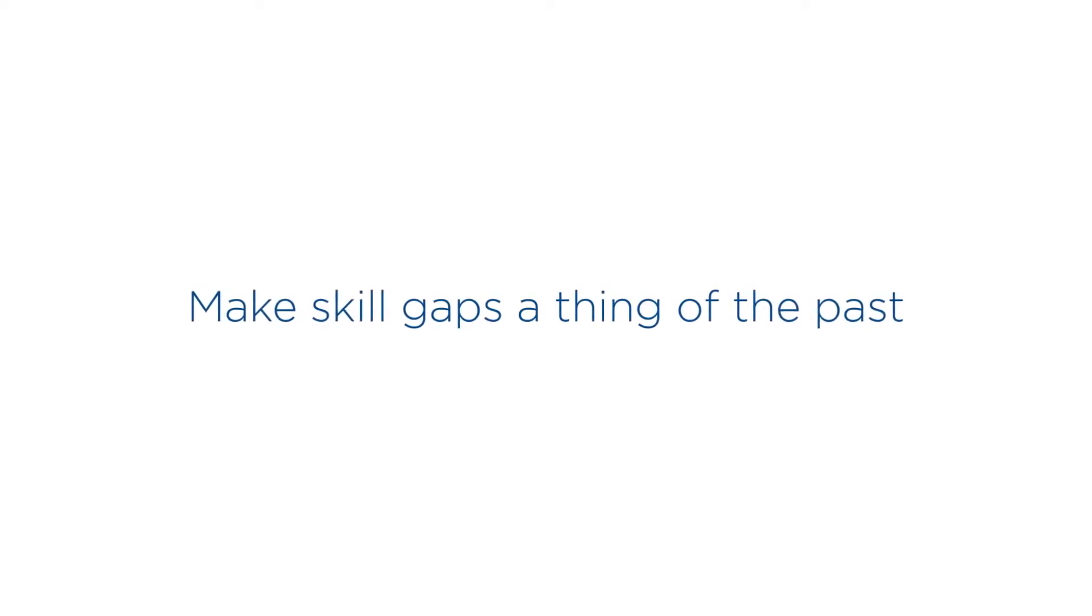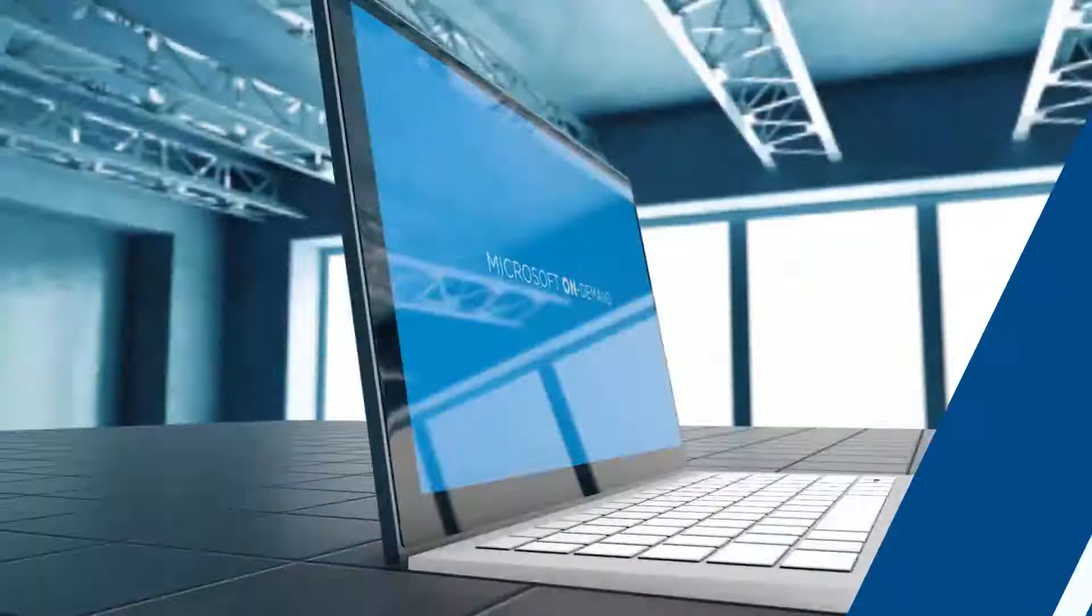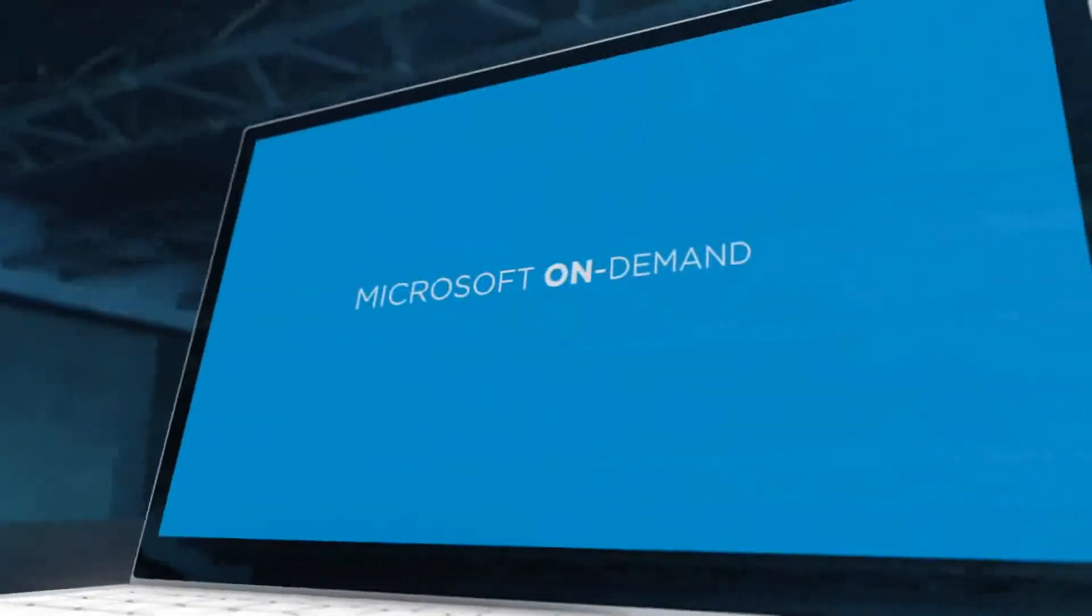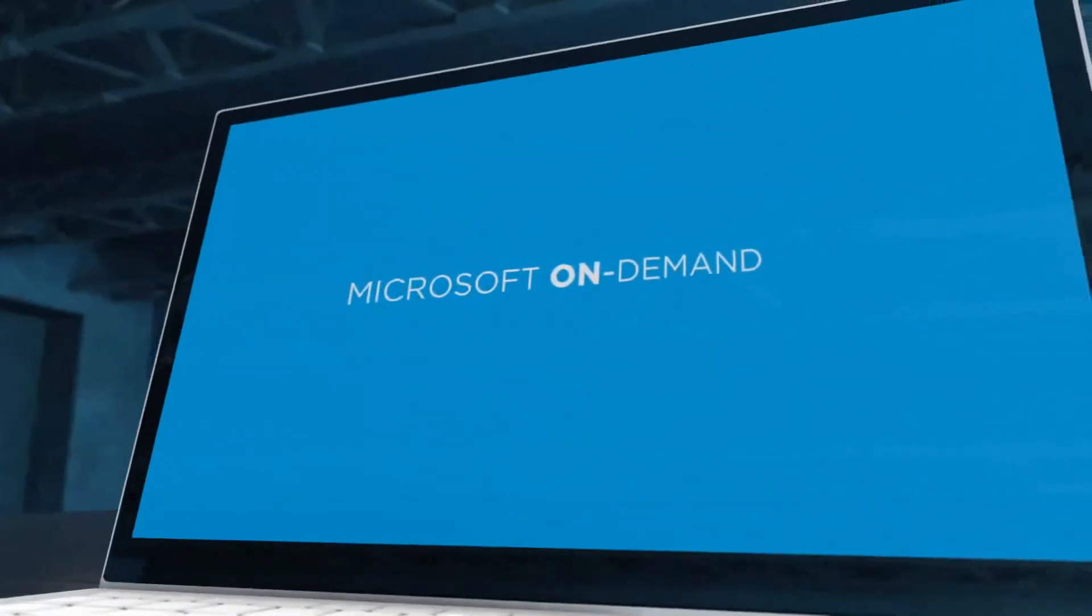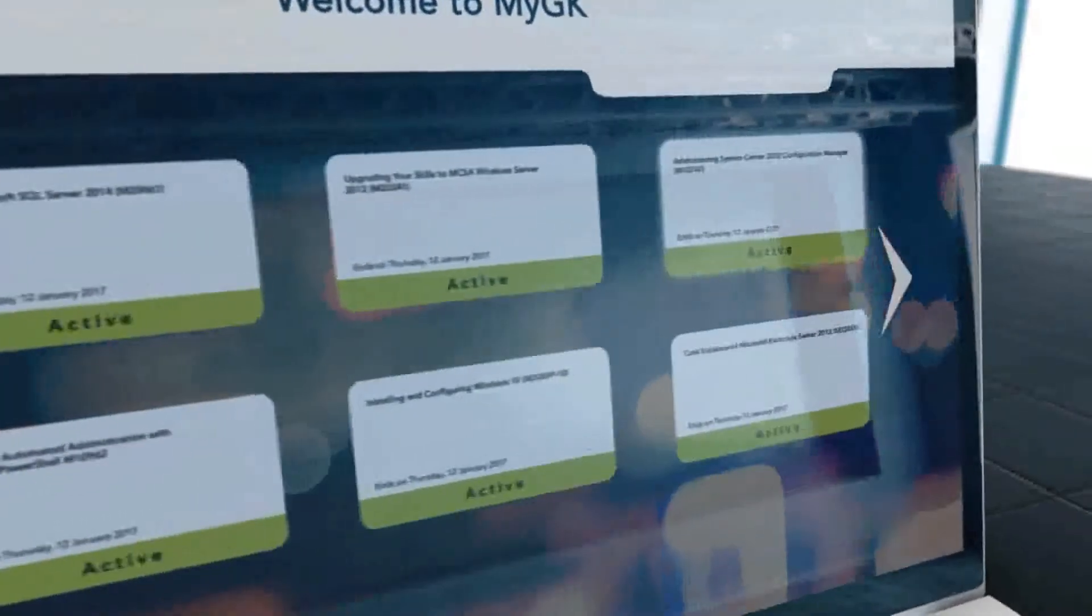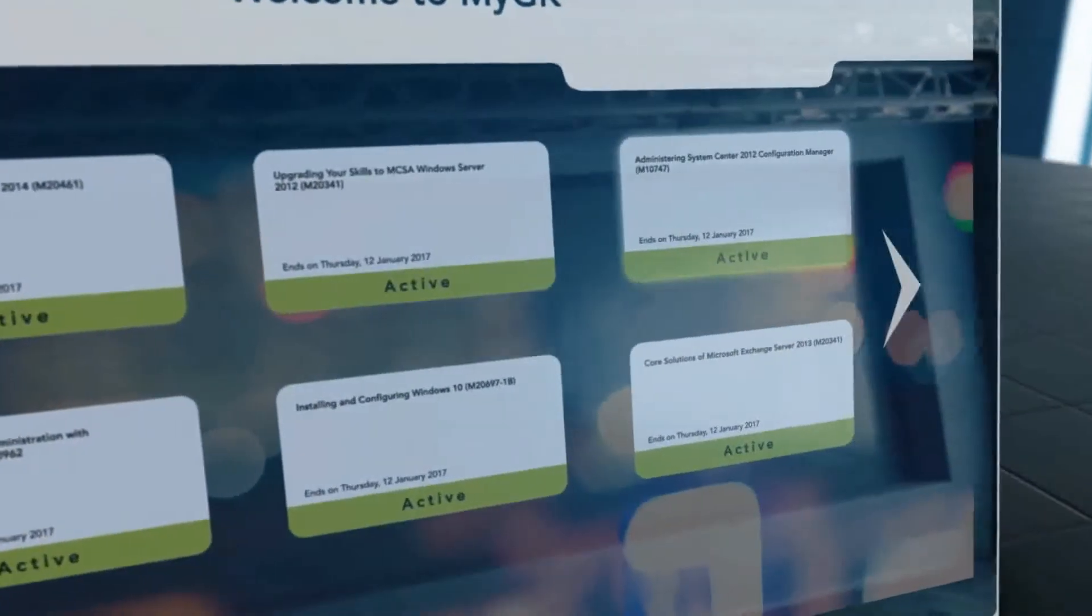Make skill gaps a thing of the past. Experience a new way to master official Microsoft courses. Each Microsoft On-Demand course includes a variety of resources.